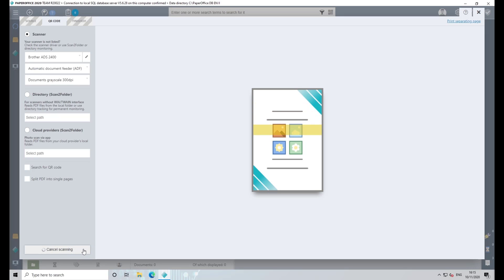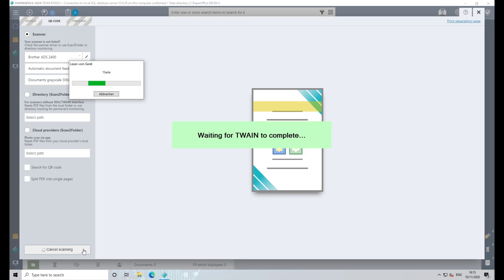The document is now scanned and the scanned pages are then analyzed by PaperOffice. The process takes a short moment.